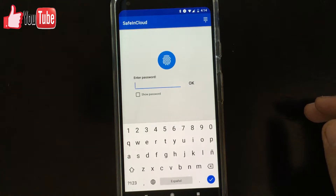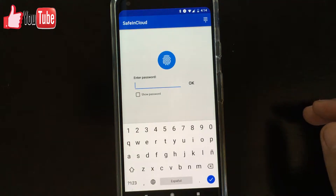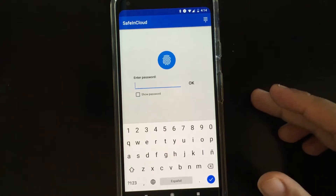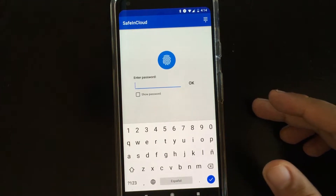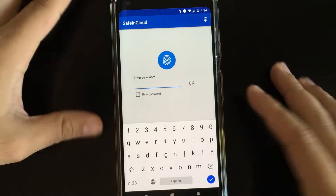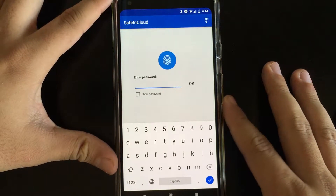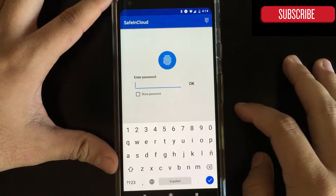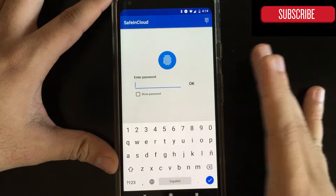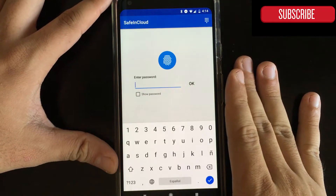Hi guys and welcome to the Android Tutorial YouTube channel. Today we're gonna be talking about autofill, which is a feature that was released in Android 8.0 Oreo, and basically it has to do with password managers.